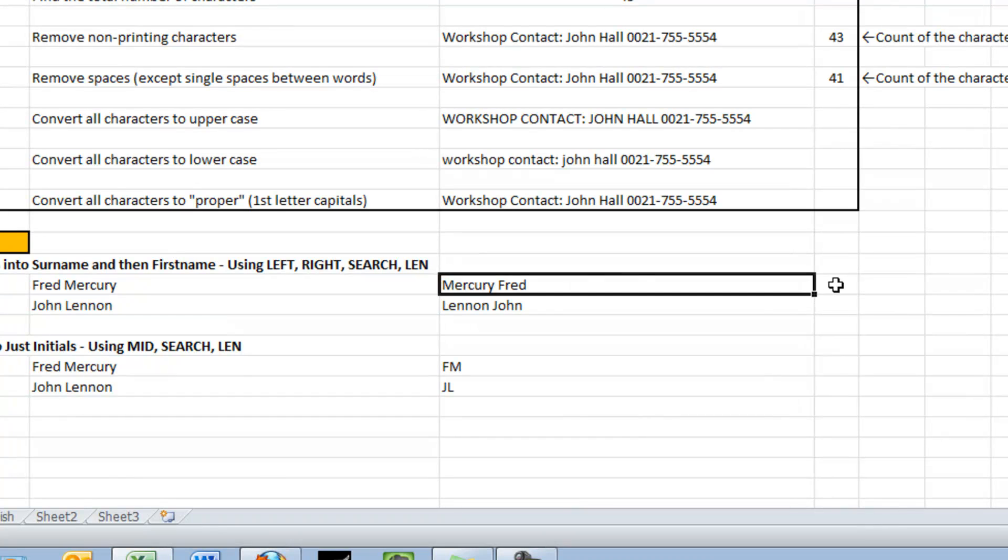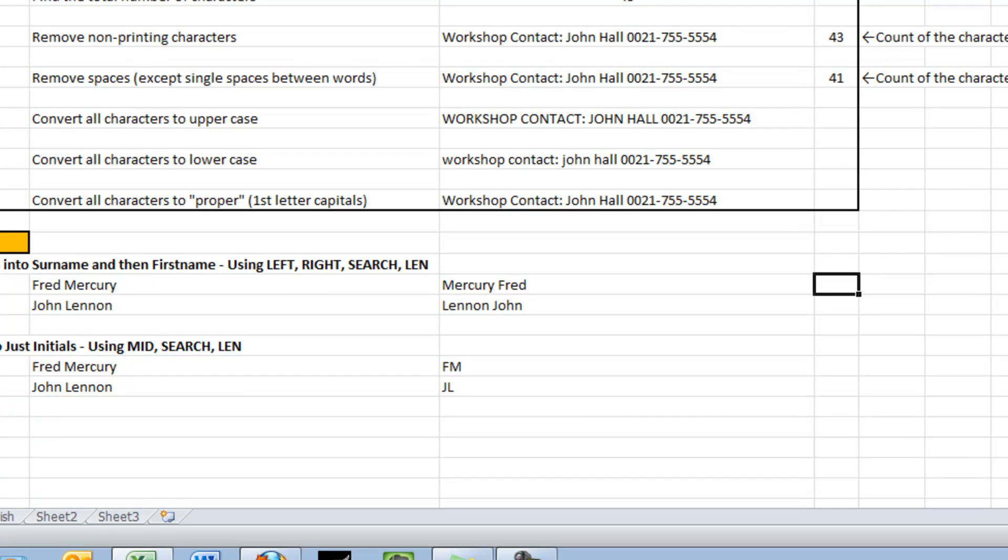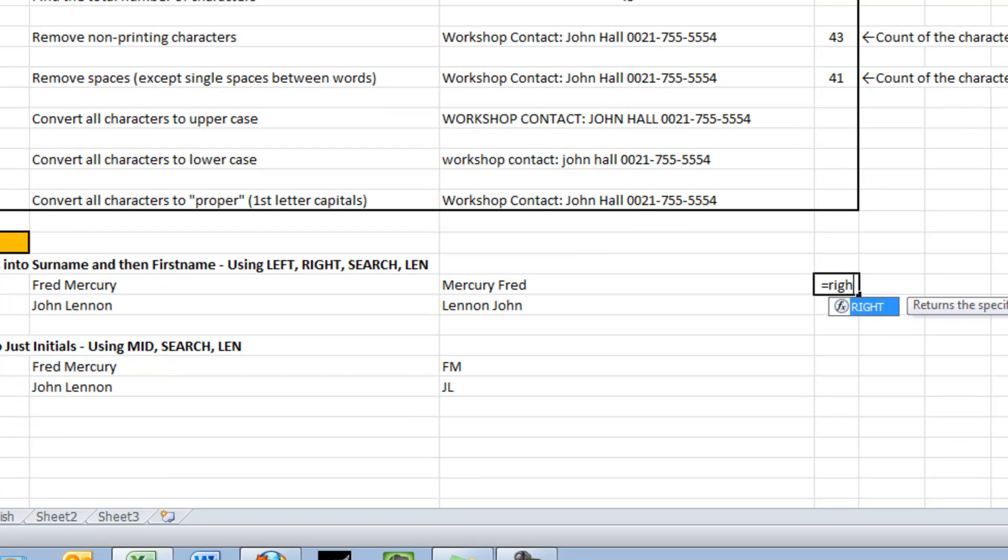What I want to do, first of all, is I want to take the surname, Mercury, and put that first. So I'm going to go right.